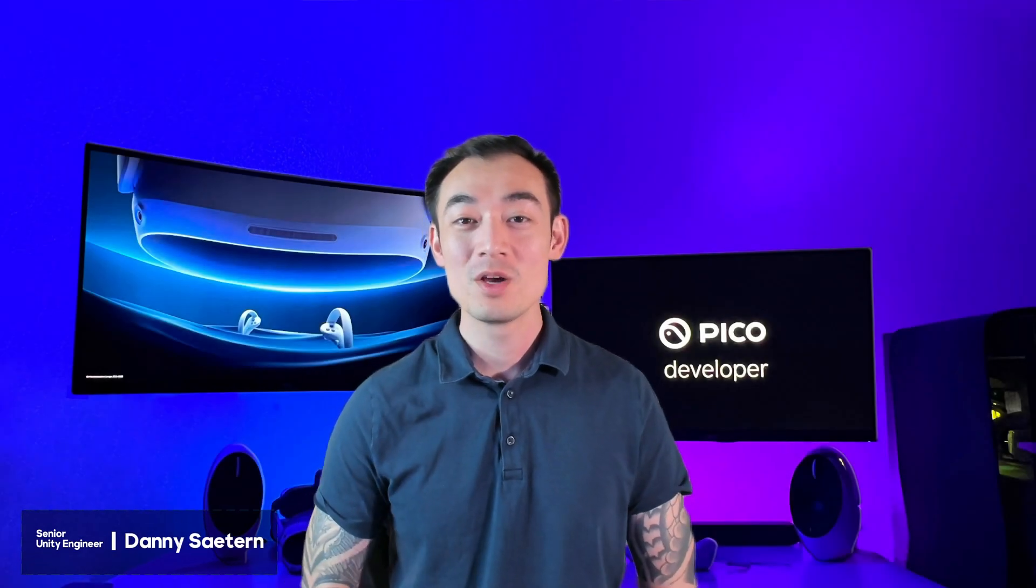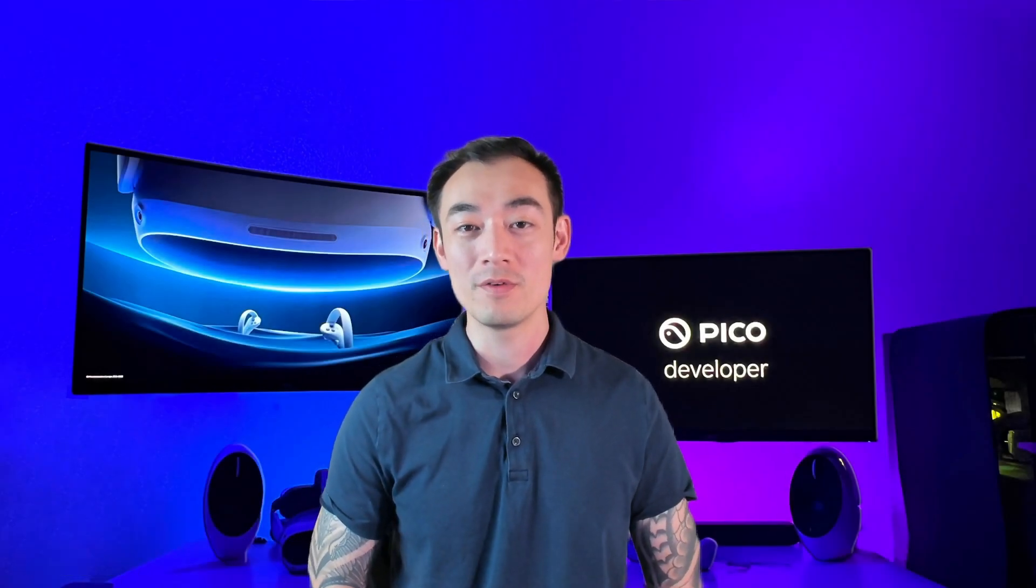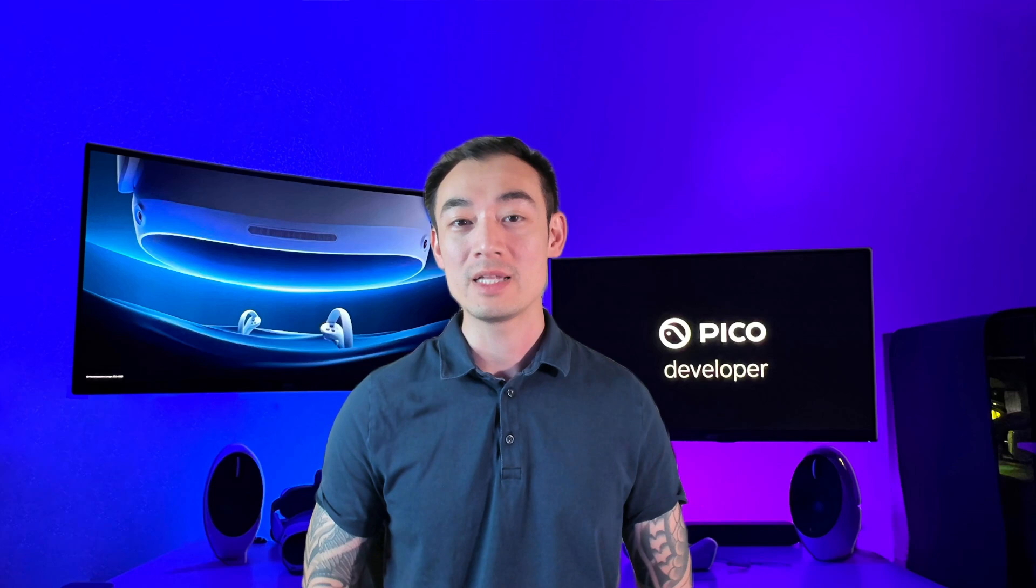Daniel from Pico here. With the release of 1.2 of our Unity OpenXR SDK, it is now out of preview, which means you can officially launch your Unity OpenXR app on the Pico store.